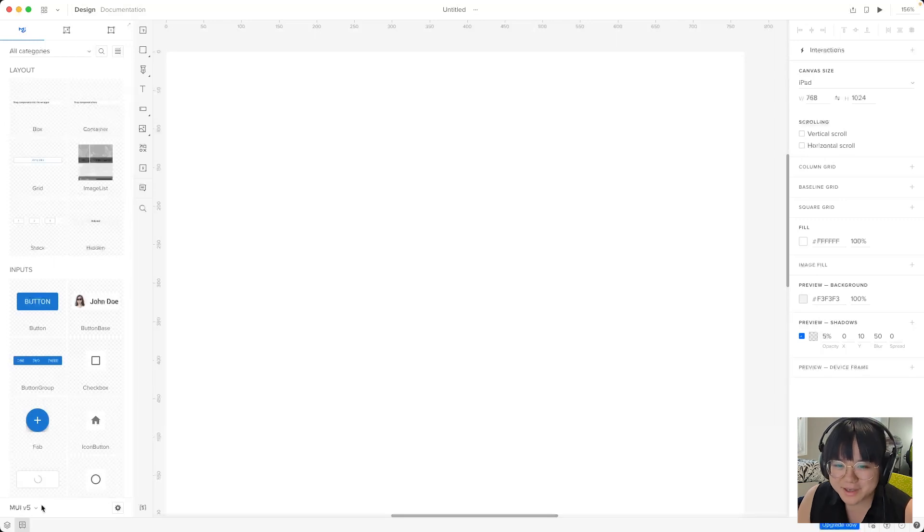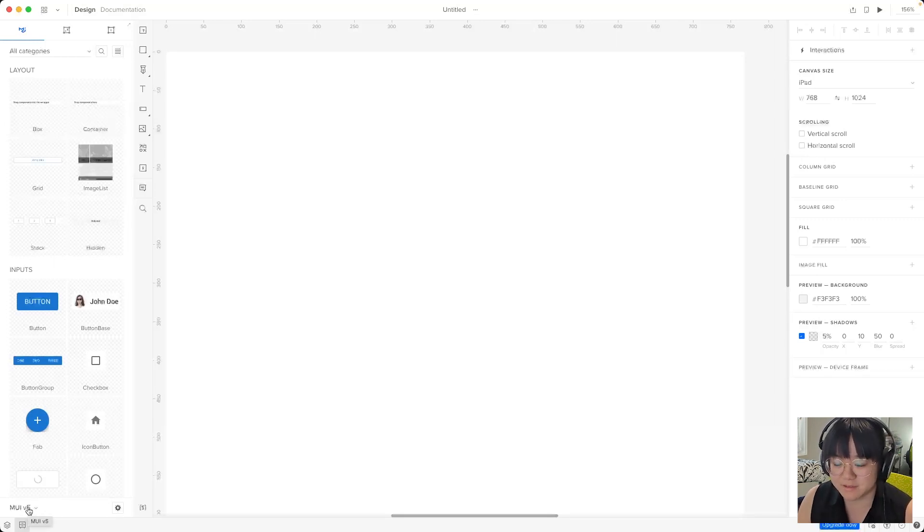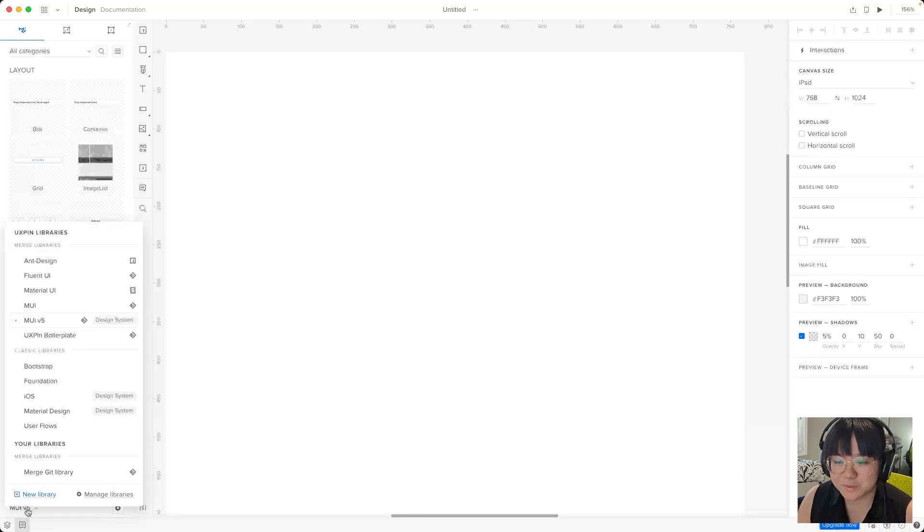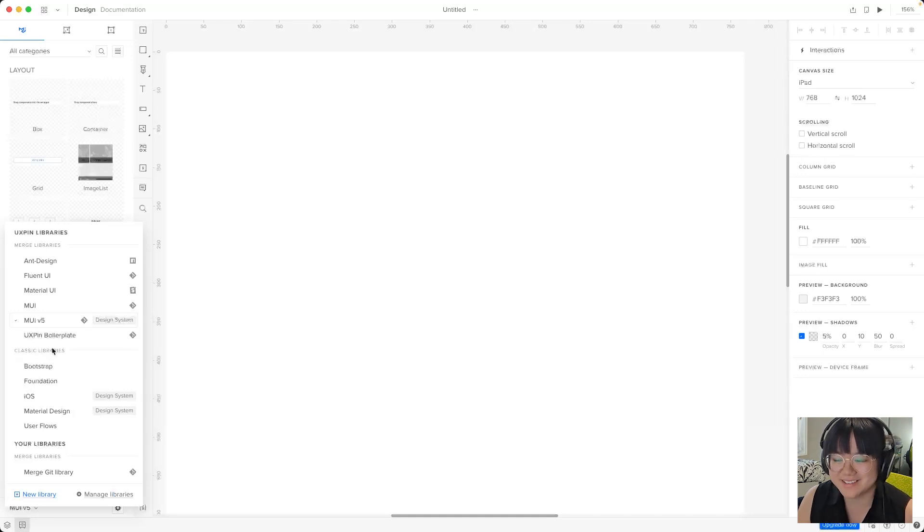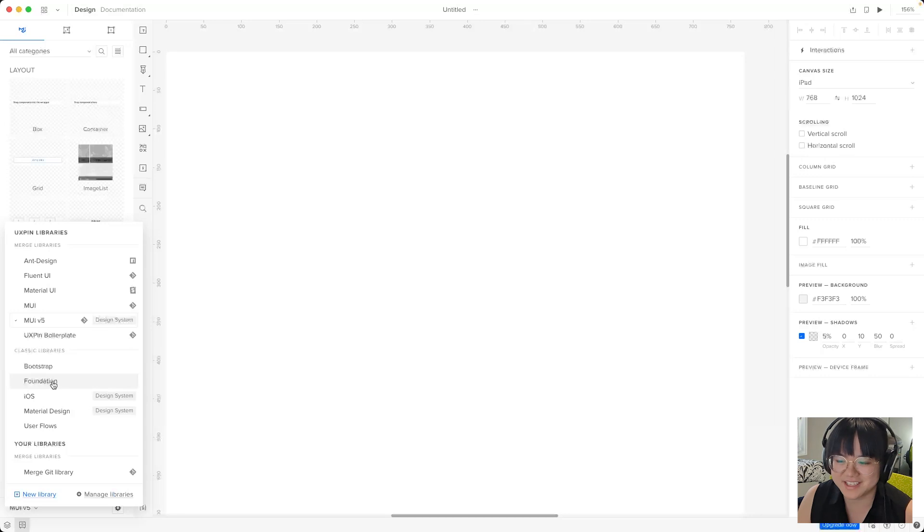On the bottom left here we can see that we're looking at MUI 5 components. Click on this and we'll be able to see all the UX pin libraries that are available to us. Below them you can see classic libraries. Let's click into one of them, let's say foundation.